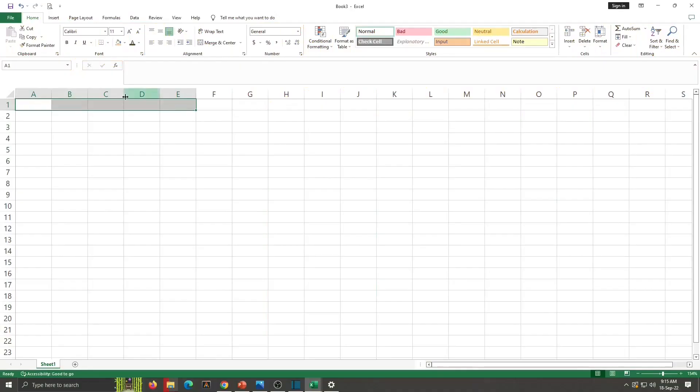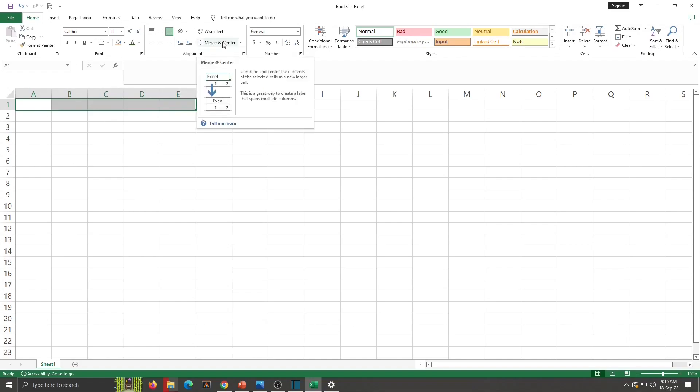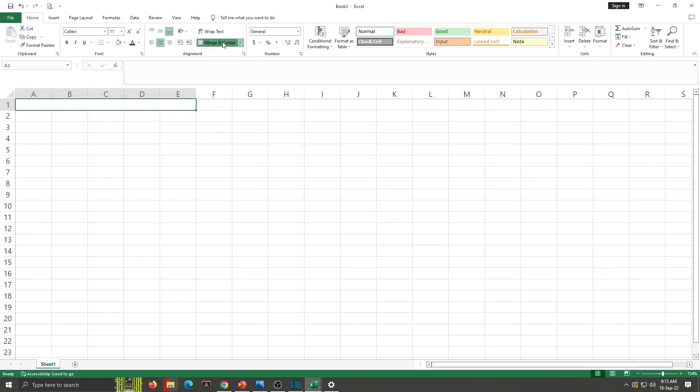So here I am selecting some cells and Merge & Center. Click on Merge & Center from Alignment Group of Home tab. The cells are merged. Now here we can write title.